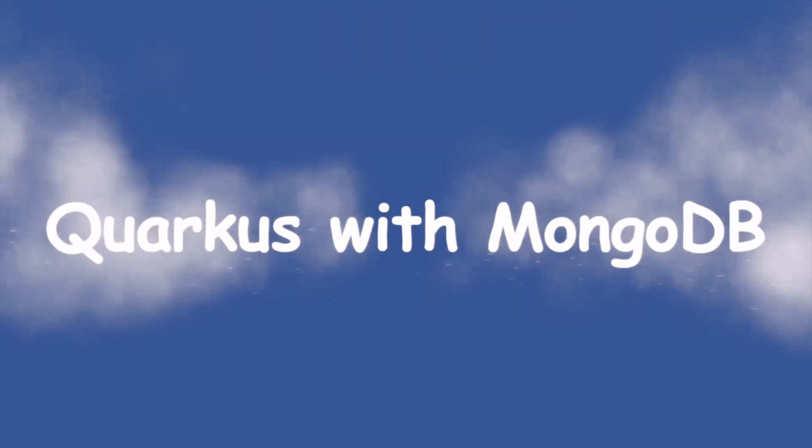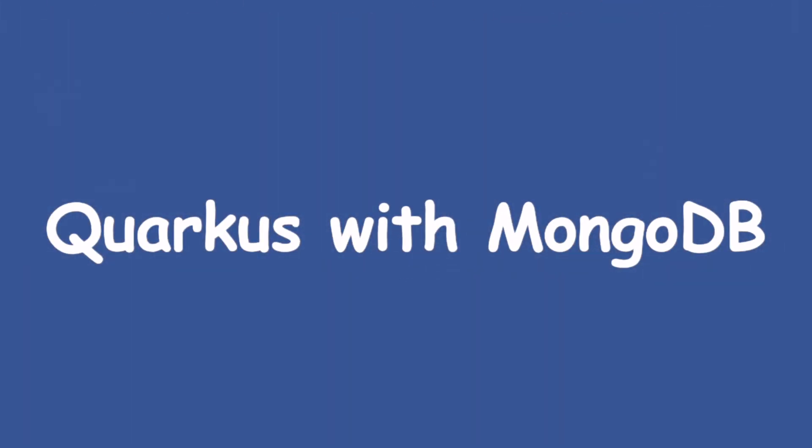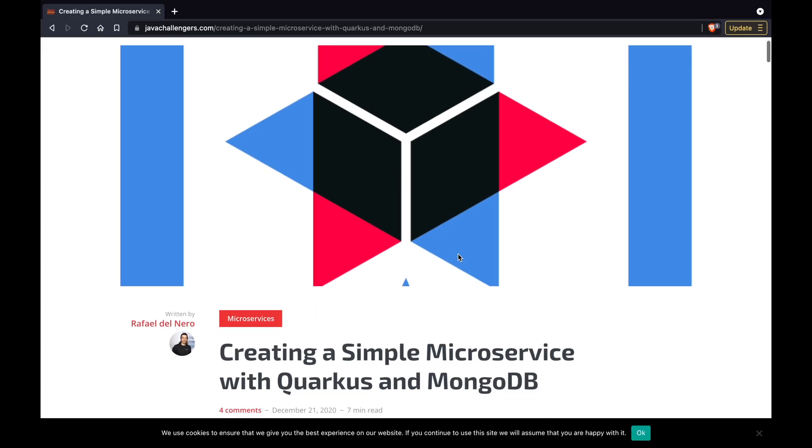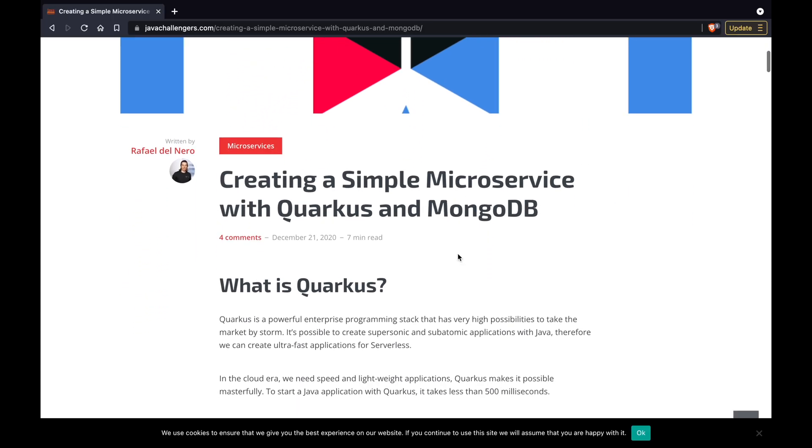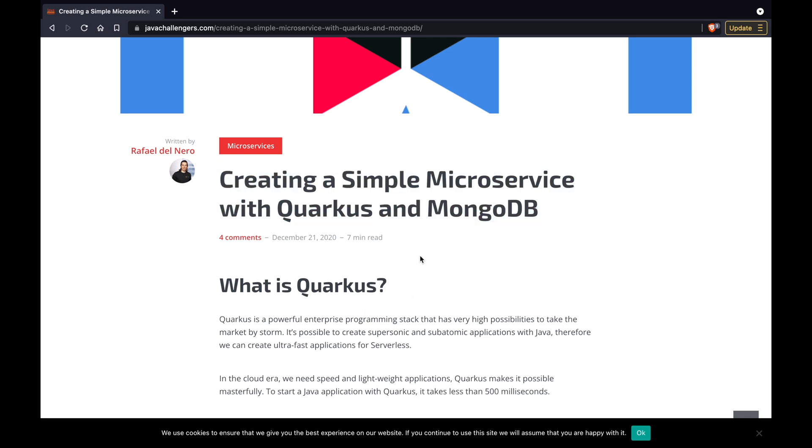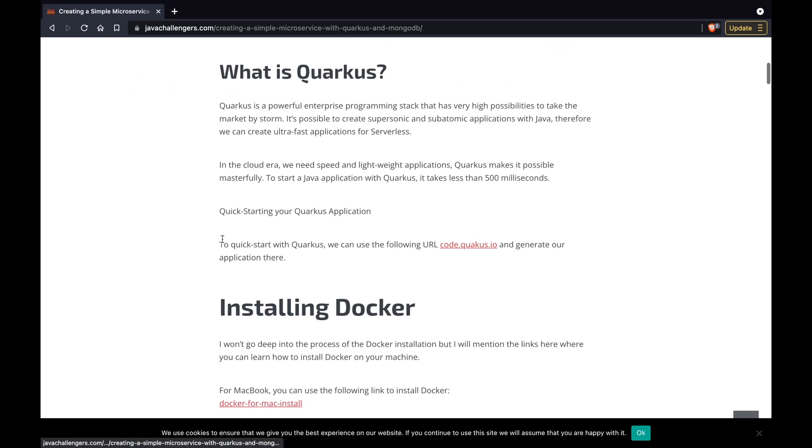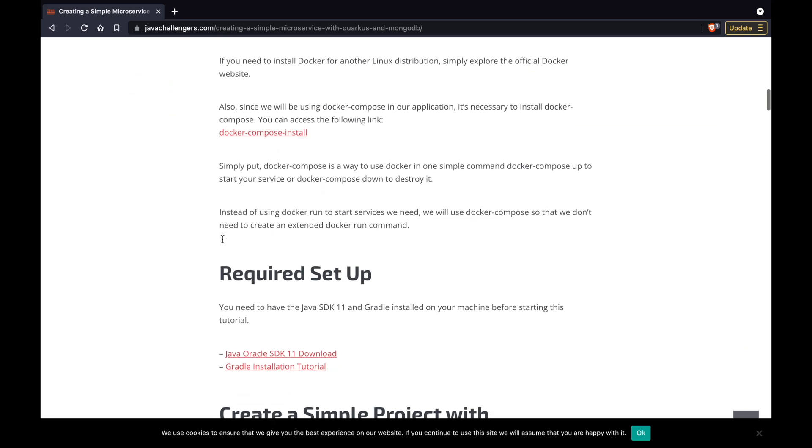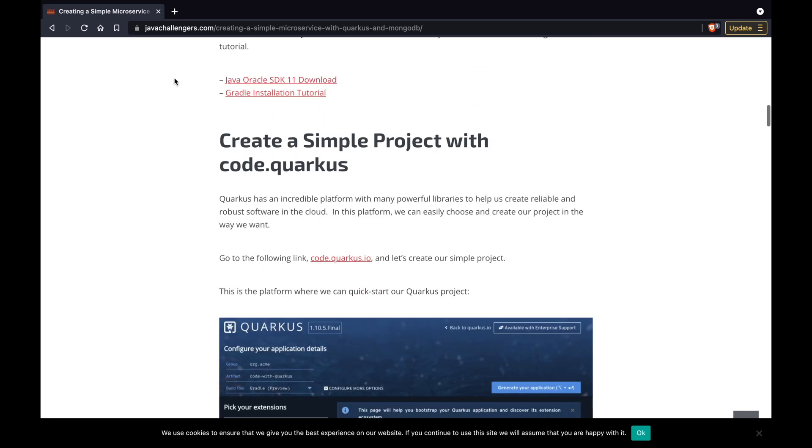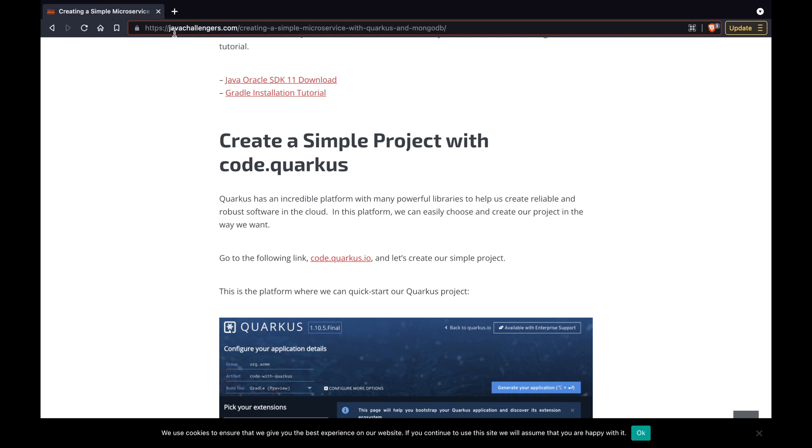Hello and welcome to my channel. In this video you are going to learn how to create a Quarkus project using MongoDB as database. I have decided to create this video when I read the article inside javachallengers.com creating a simple microservice with Quarkus and MongoDB written by Rafael Del Nero. Let's start and follow my steps.